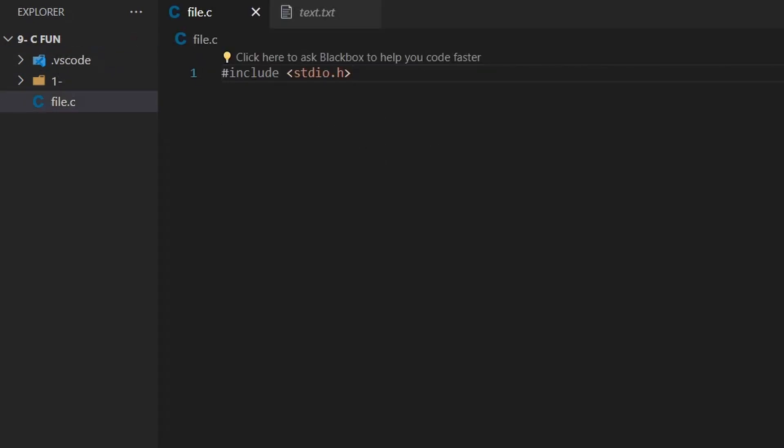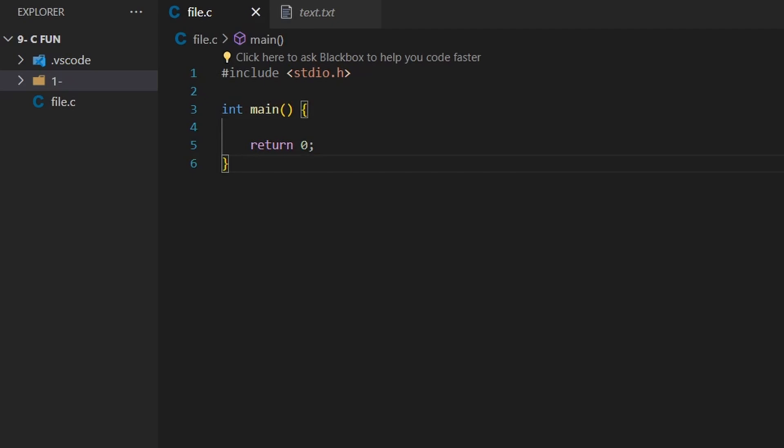To write a simple hello world program, you first need to include the stdio.h file that provides you with input and output functionalities. Next, you need the main function, which is a very important function that acts as a starting point for the compiler. Next, use the printf function to display hello world on the console.